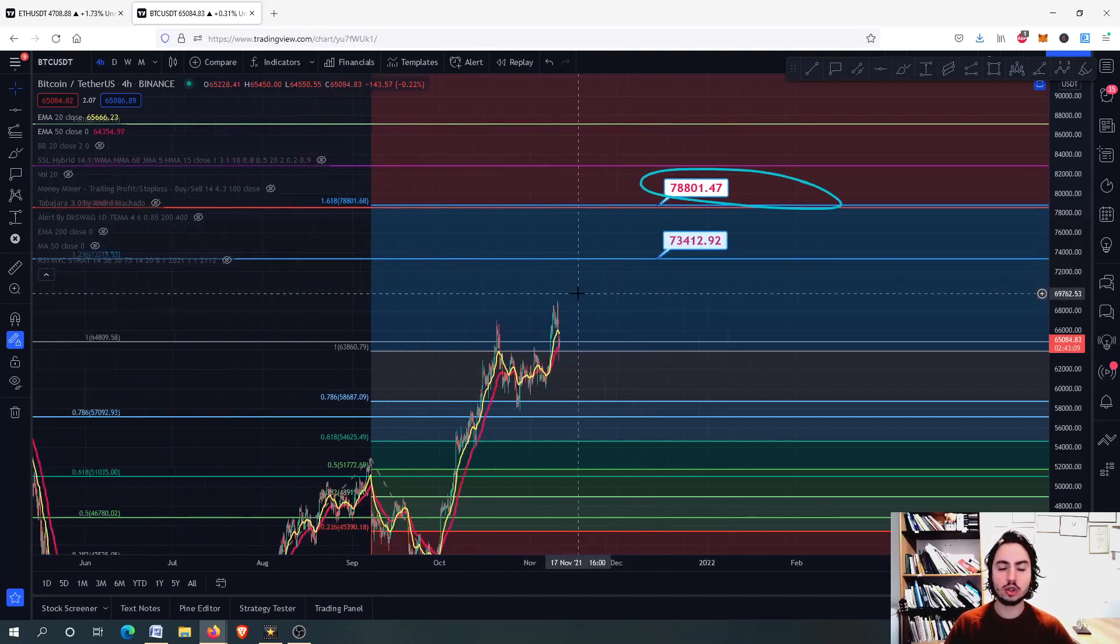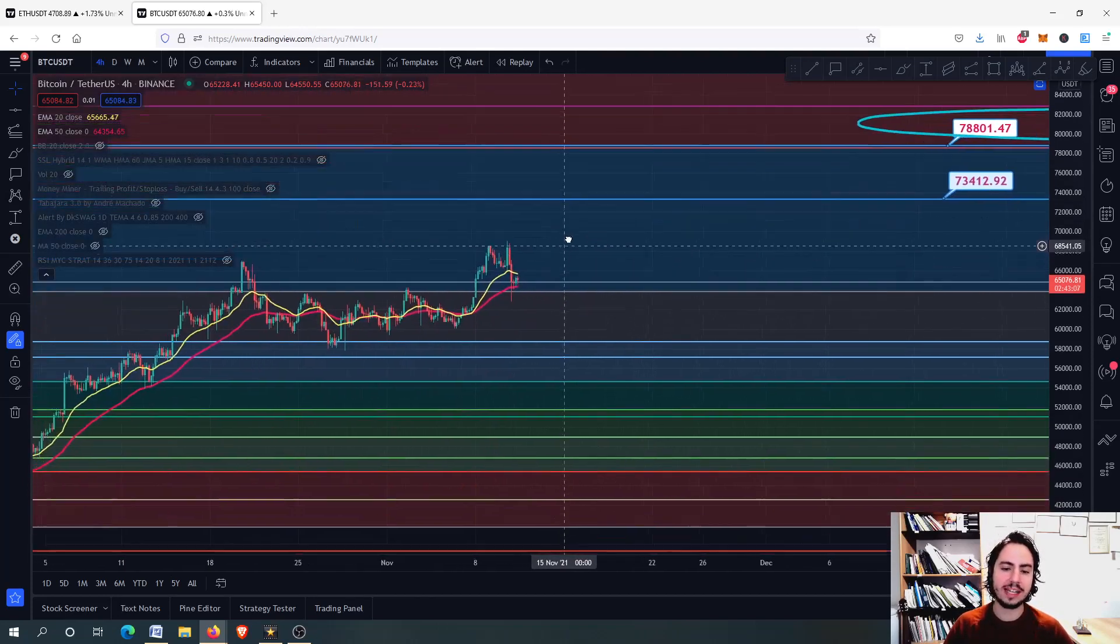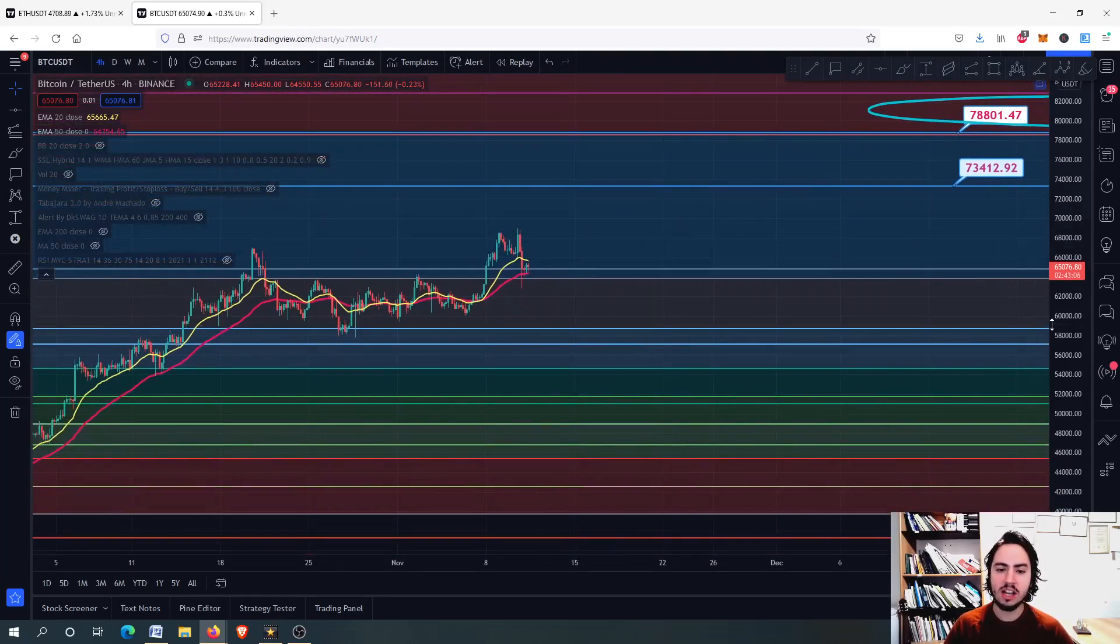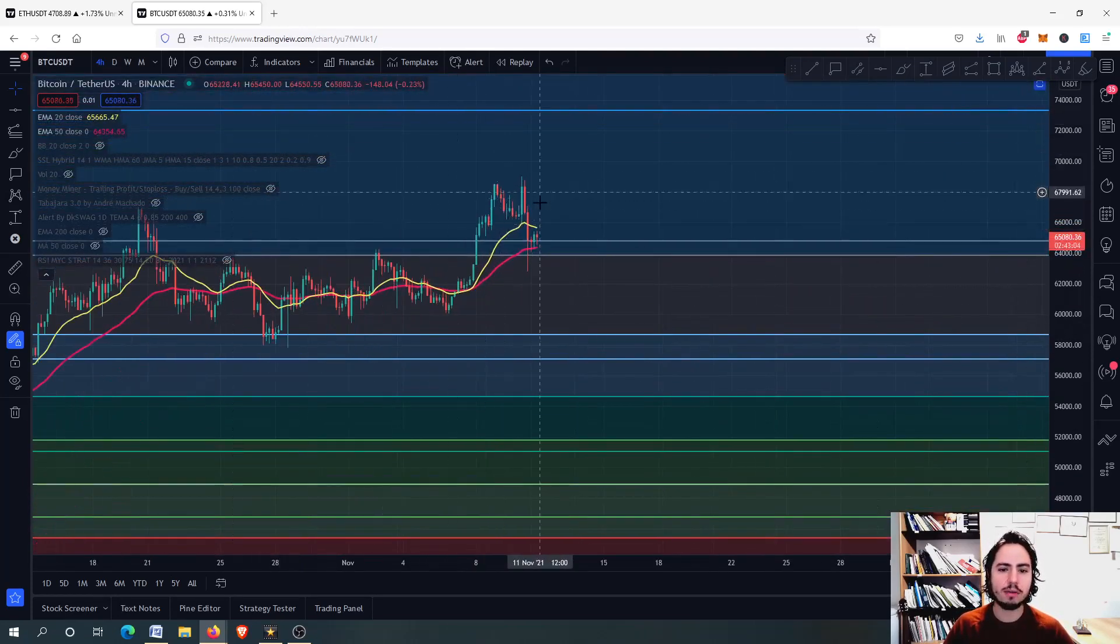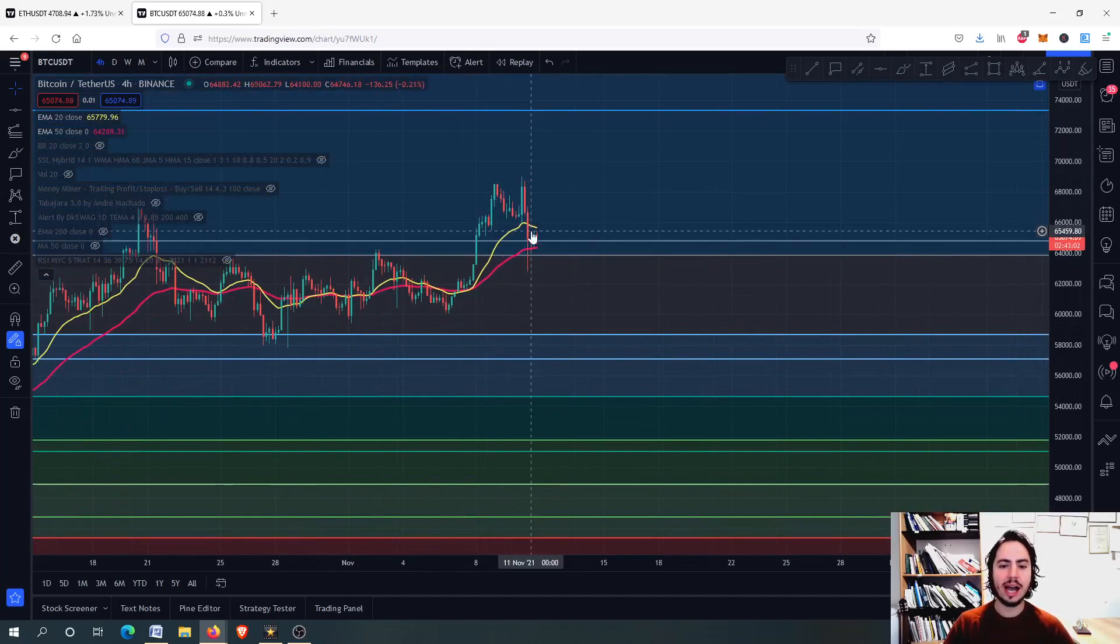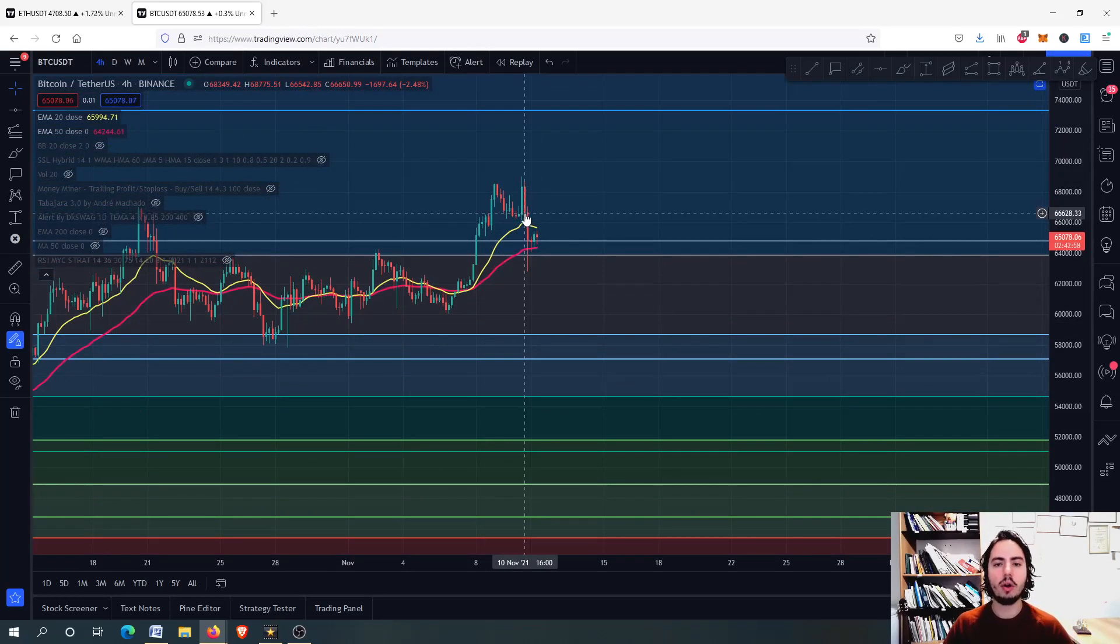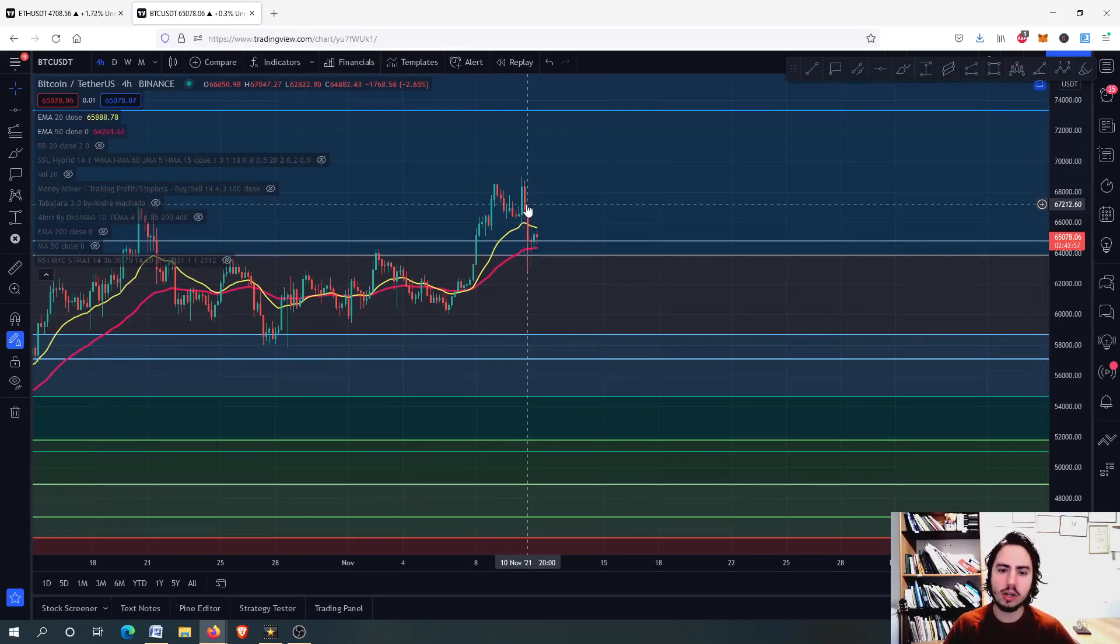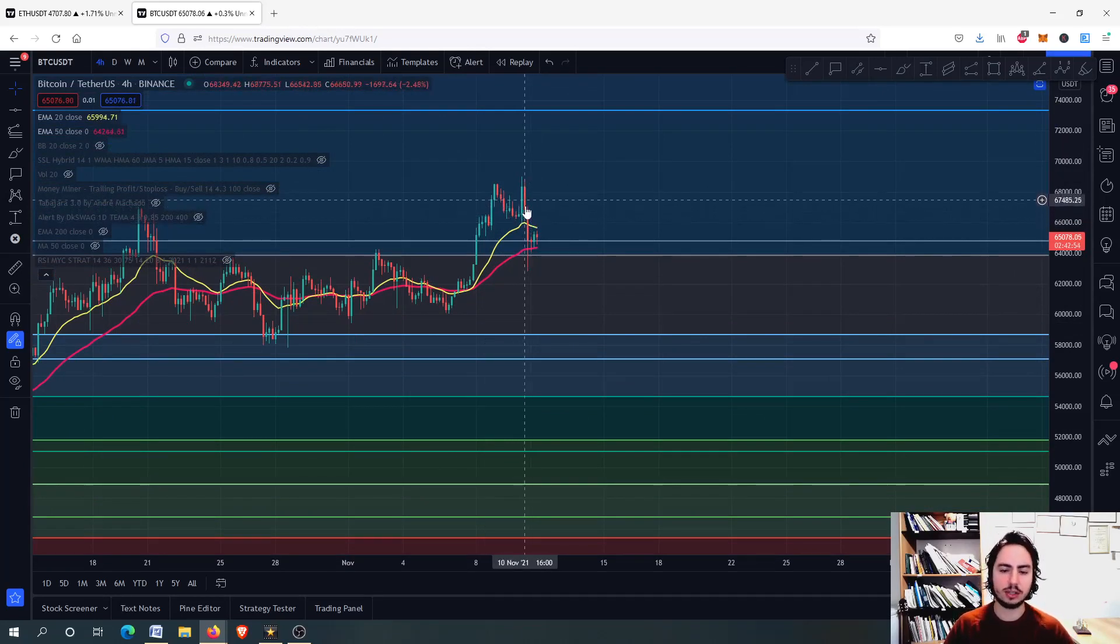Should we worry about Bitcoin's price action right now? We had a little bit of a minor, very minor crash right there. I do not know if it is a crash at all, but yes, we had a sudden drop on Bitcoin and we went down almost like minus five percent.